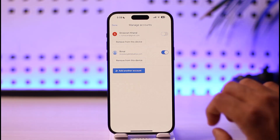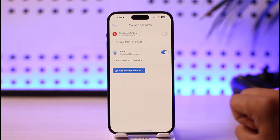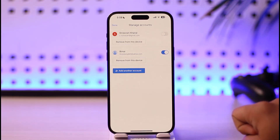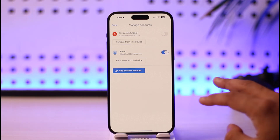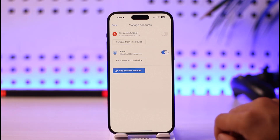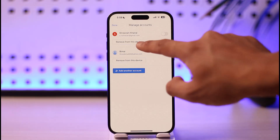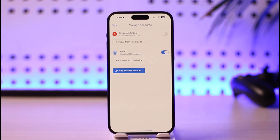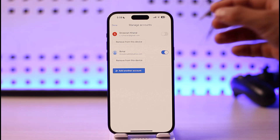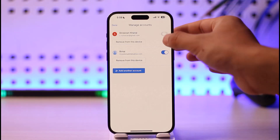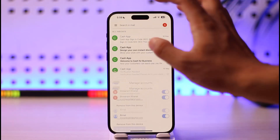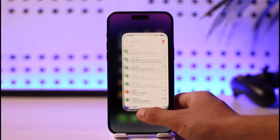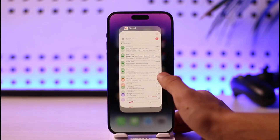Once you go to 'Manage accounts,' to remove it from the Gmail app only, you can just turn the toggle off — but the account will still remain on your iPhone. If you want to remove it from the device entirely, tap the 'Remove from this device' button to fully remove the Gmail account.